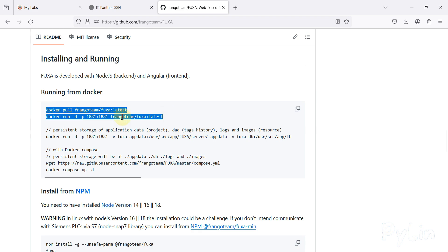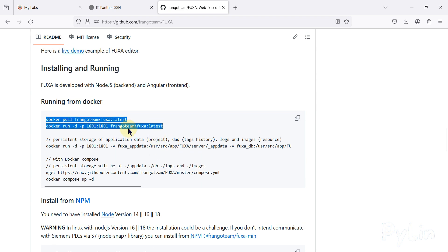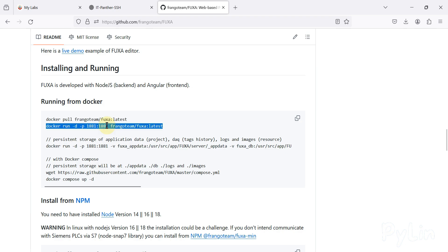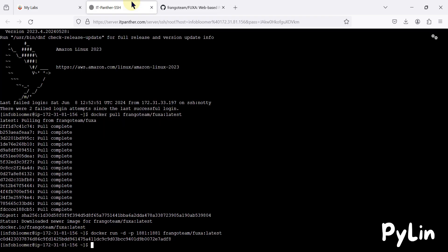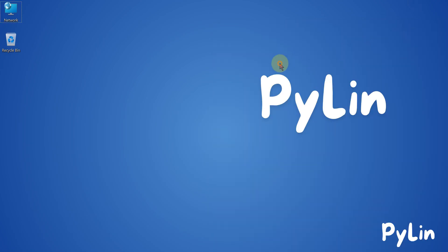You don't have to install Node.js or worry about versions — you can directly use these commands to pull and run Fuxa SCADA. I hope it's clear how you can run Fuxa SCADA from Docker. Let's meet in the next video with a new installation or something new with these virtual labs. Stay tuned, take care, goodbye and thank you.